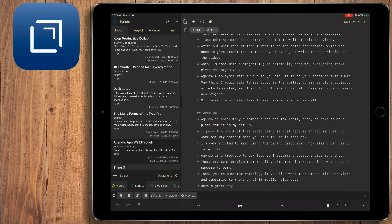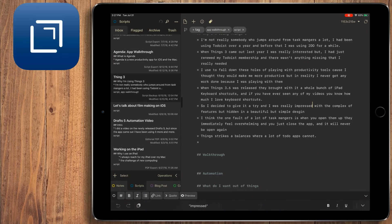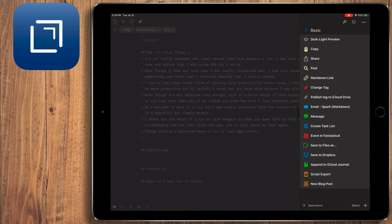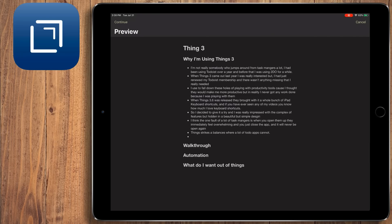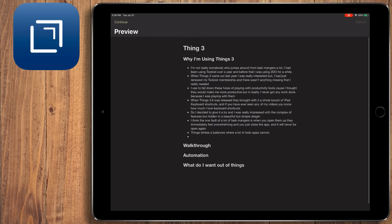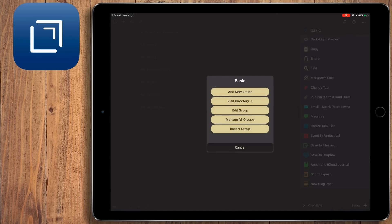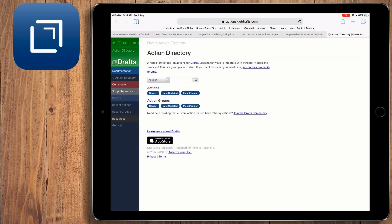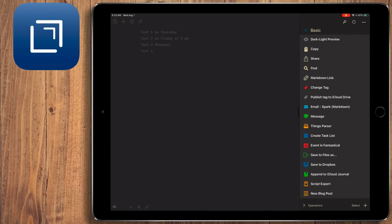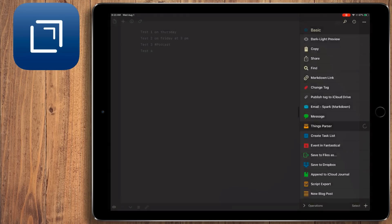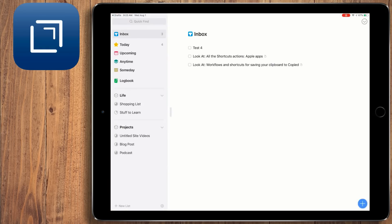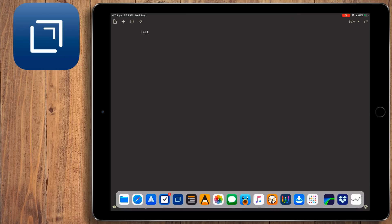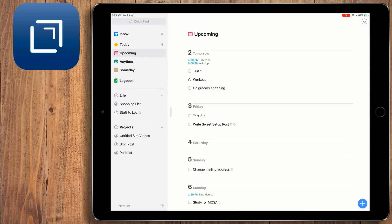The second thing that drew me to Drafts was the ability to run actions. Actions are these custom scripts that are written within Drafts. Drafts comes with some actions pre-installed, or you can even make them yourself if you like. If you don't feel comfortable making your own actions, there's an online directory of actions that can be downloaded. I use the actions to quickly do something with my text, and the 'something' has endless possibilities. Some are as simple as creating checklists in Things or creating a new calendar entry in Fantastical.